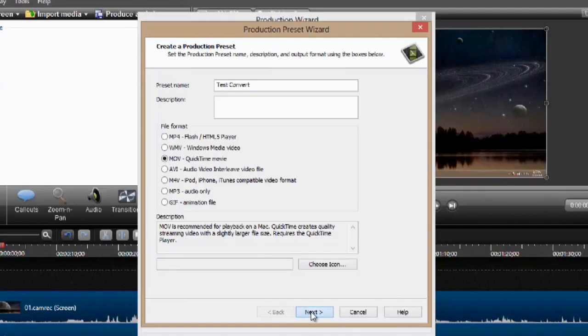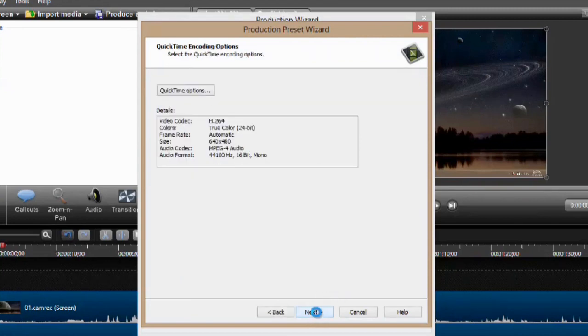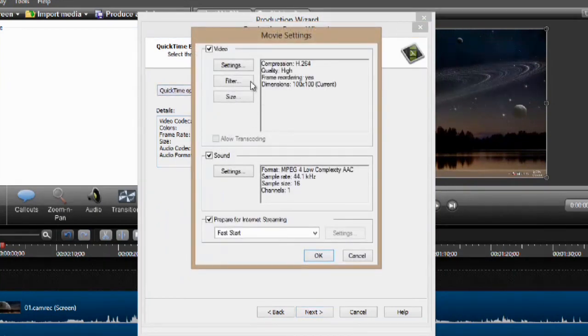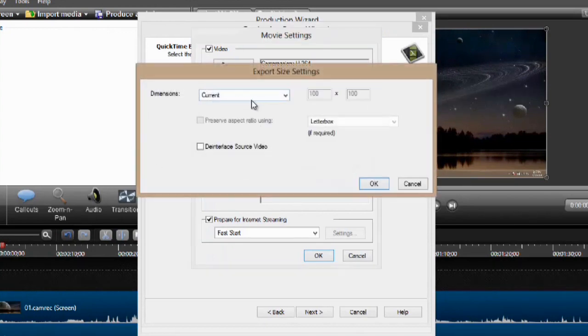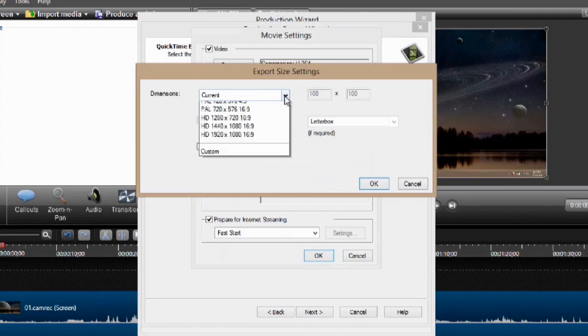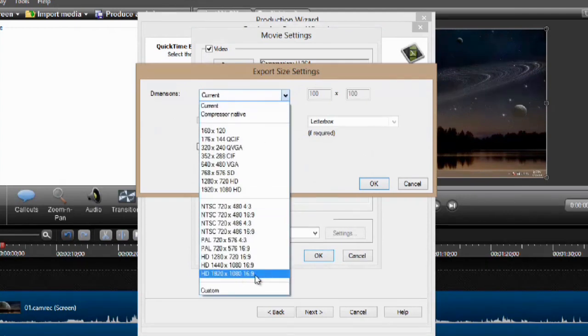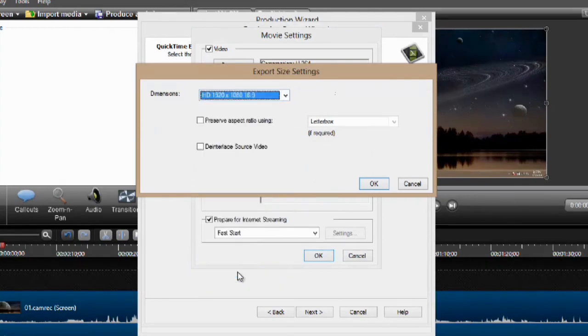We'll hit Next and we can go to QuickTime Options. H.264 is a Windows format, and that's fine, and we can just go to Size here. We can either go Current, or I suggest doing this one here. Use a program like MPEG Stream Clip before you pull it into Final Cut Pro or Adobe Premiere, and then this will edit flawlessly.